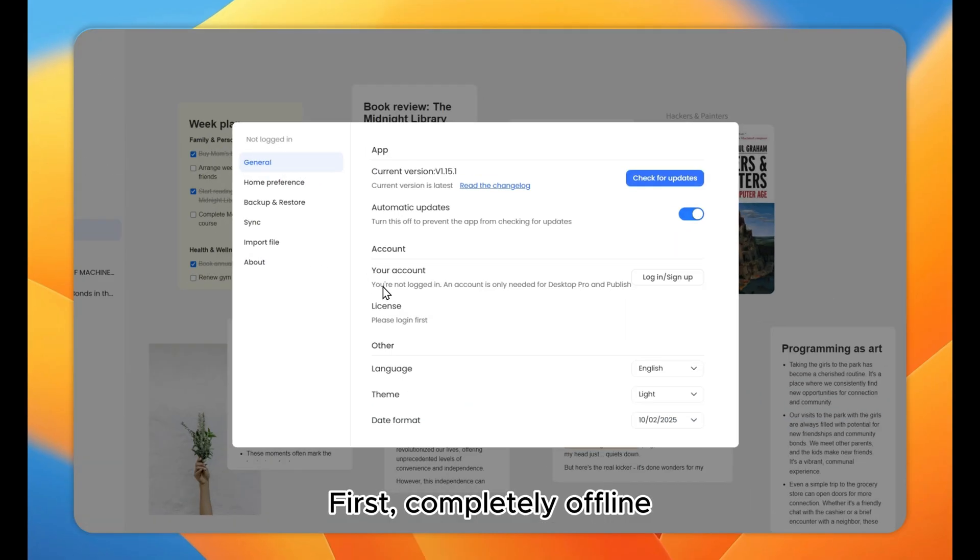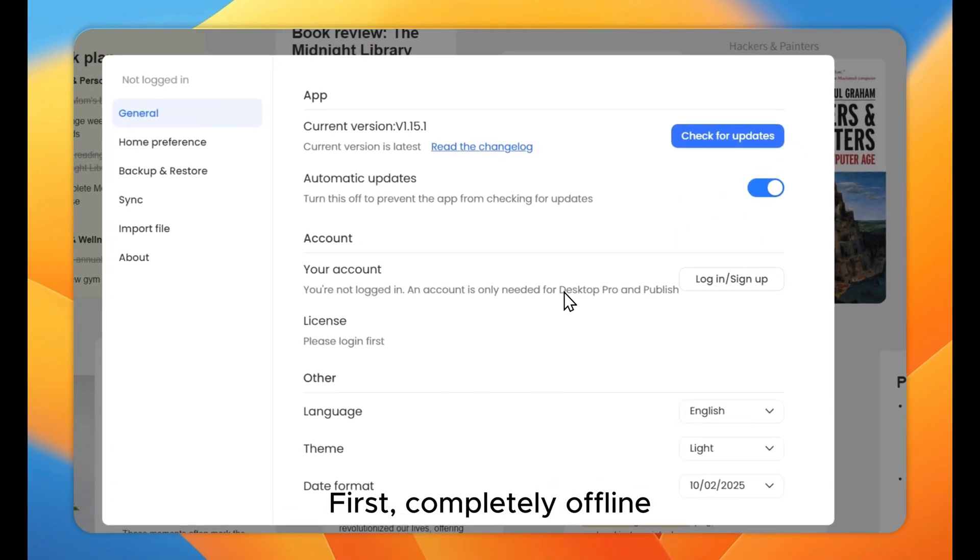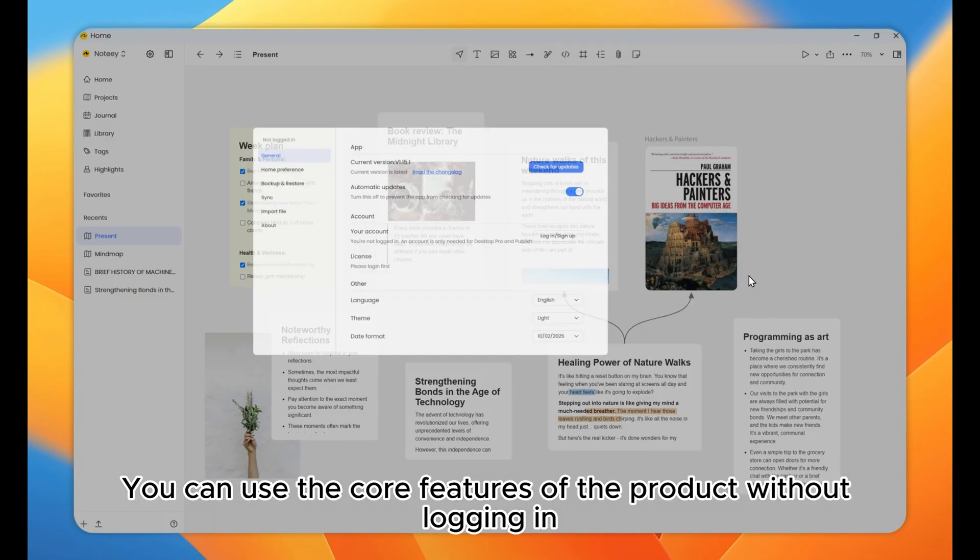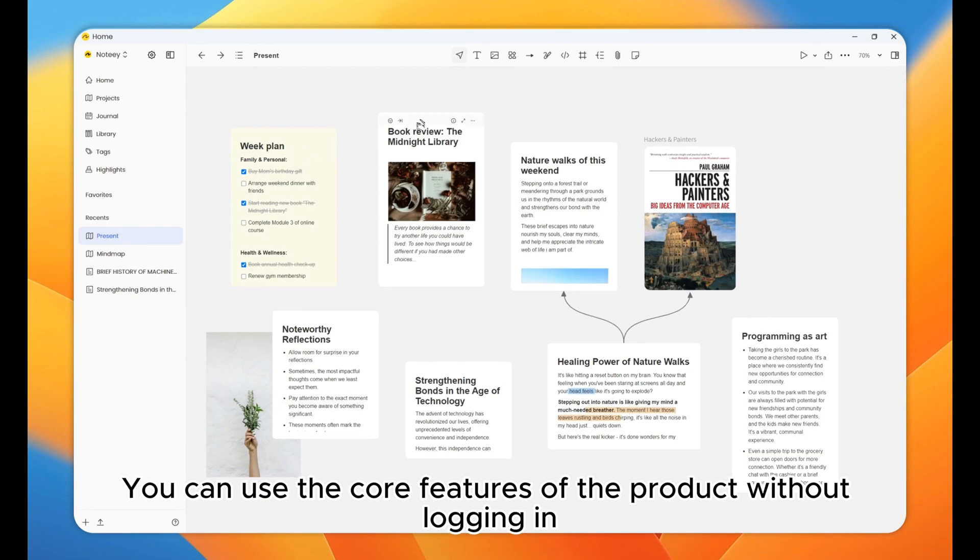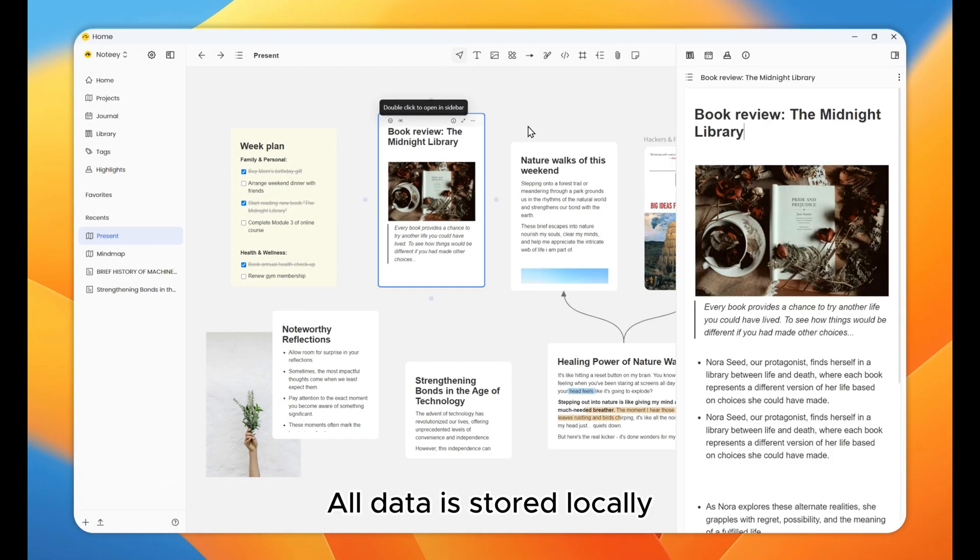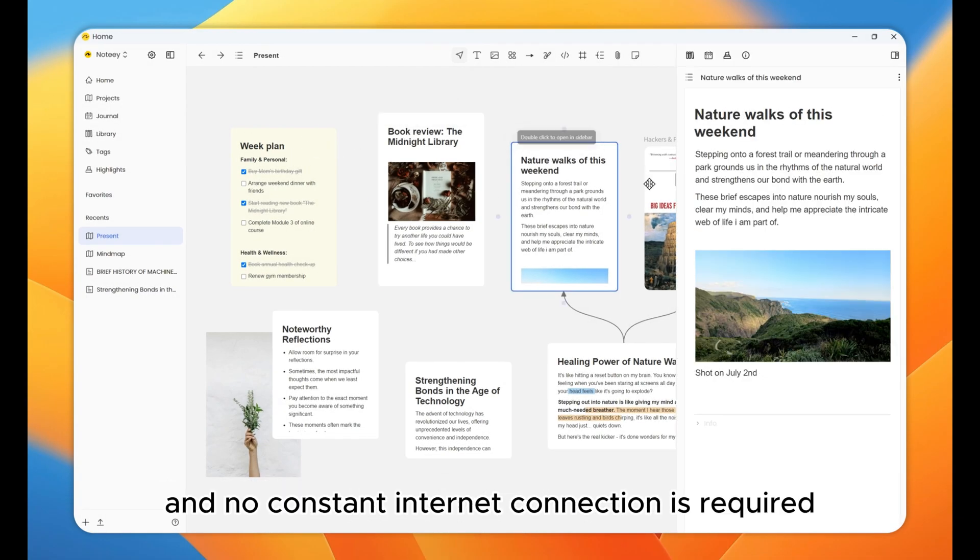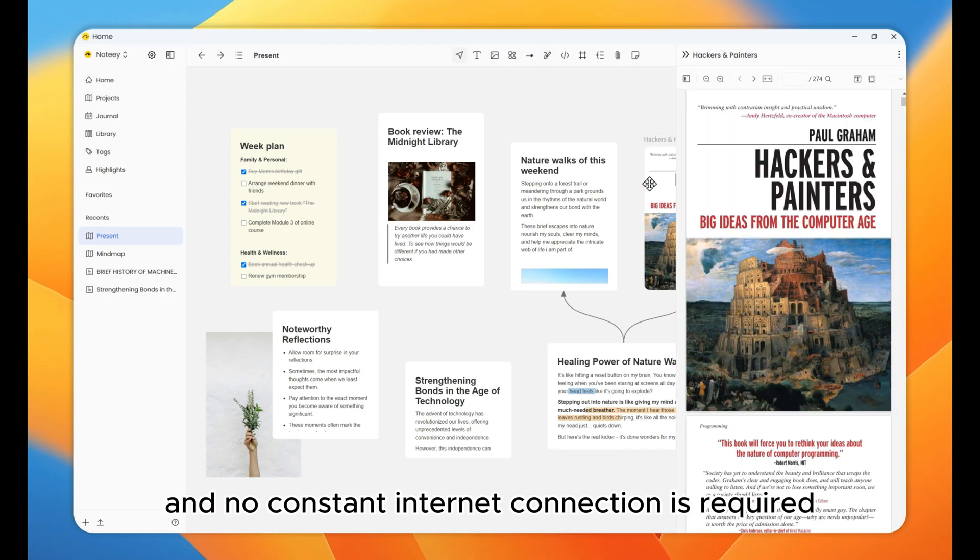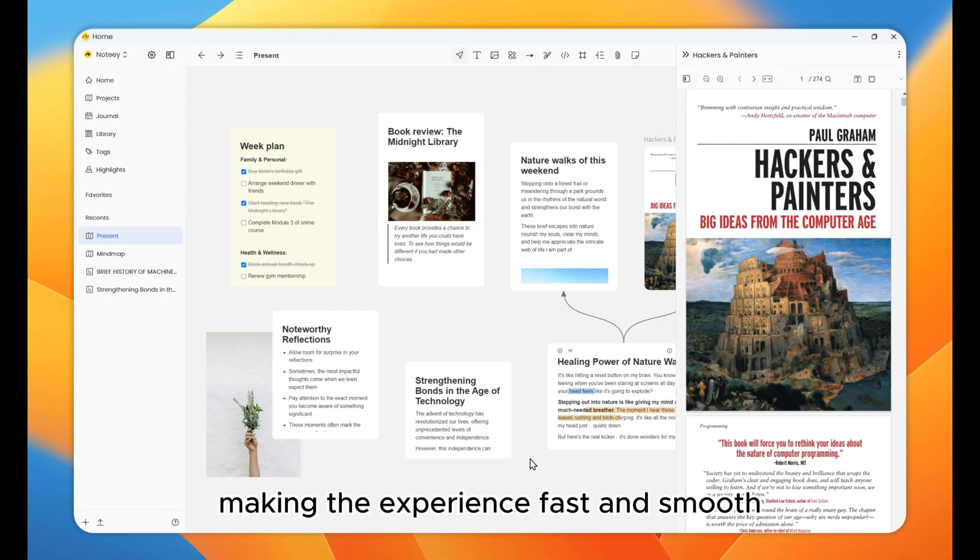First, completely offline. You can use the core features of the product without logging in. All data is stored locally, and no constant internet connection is required, making the experience fast and smooth.